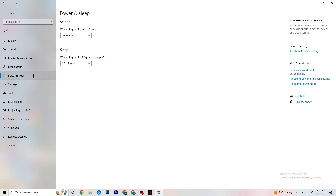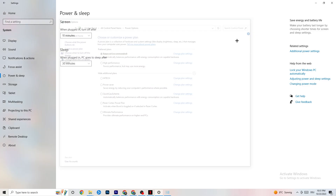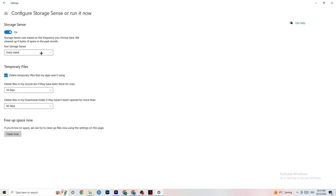Go to Power and Sleep on the left side, then click Additional Power Settings. You'll see a power plan — I'm using Balanced, but for some PCs High Performance works better and reduces crashing. Try both and see which works better for your PC.